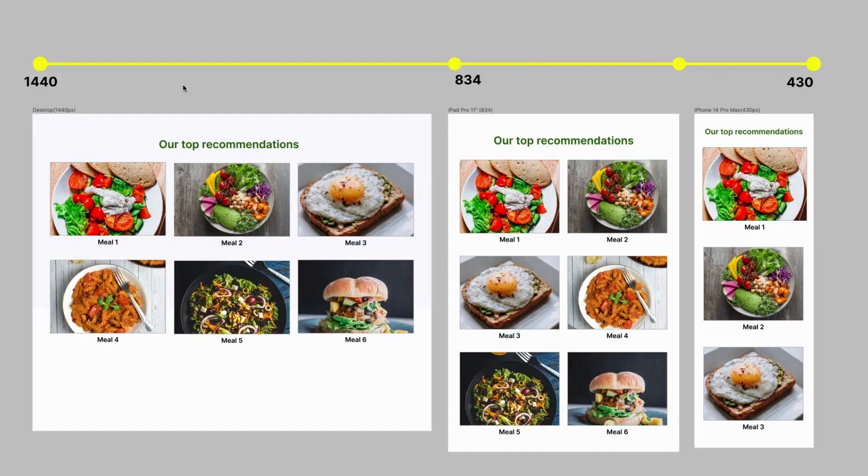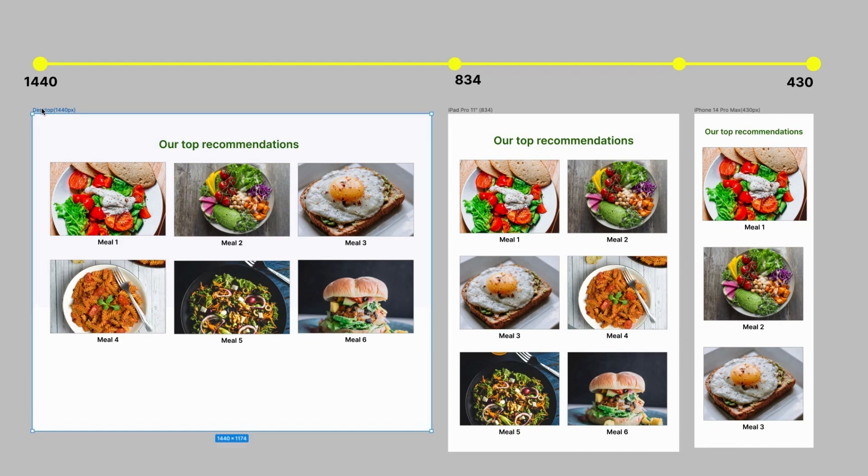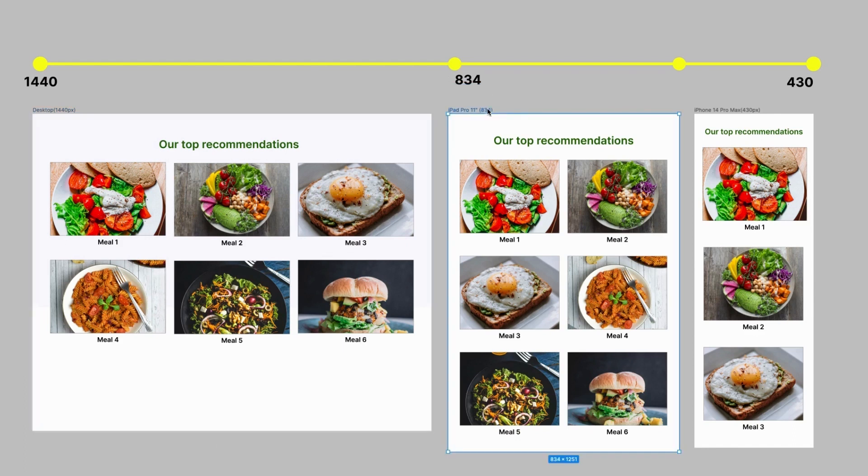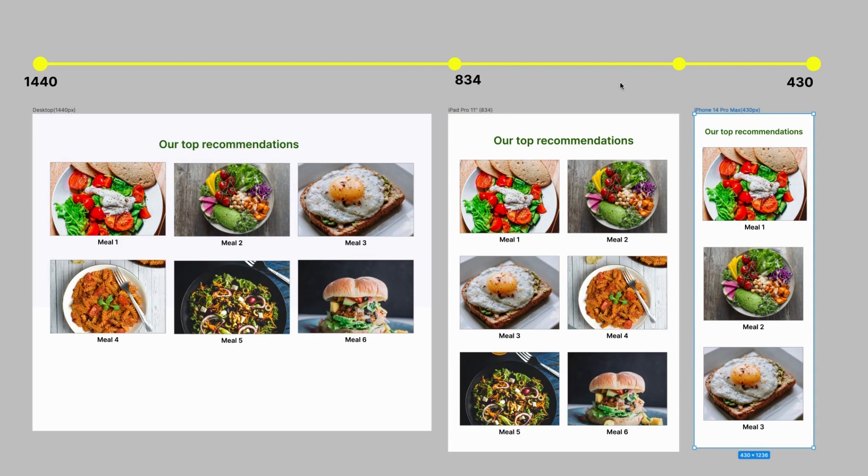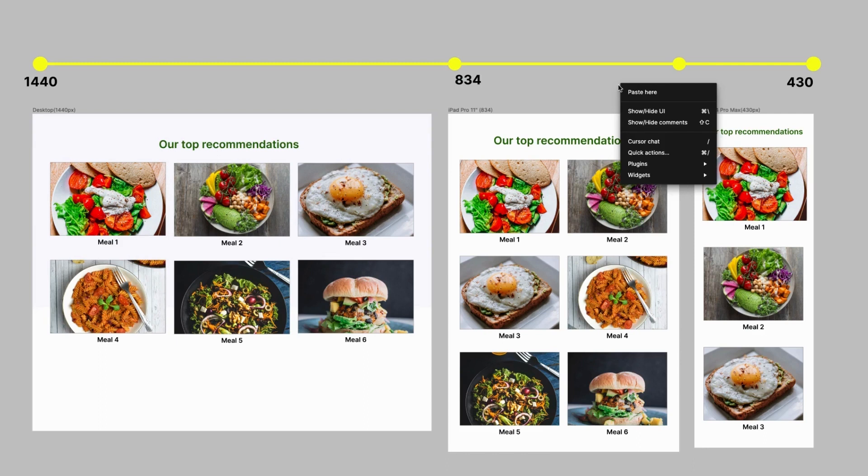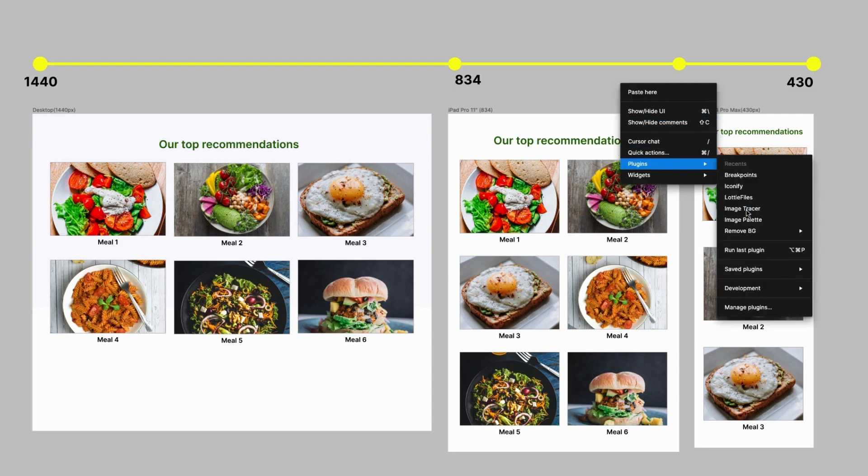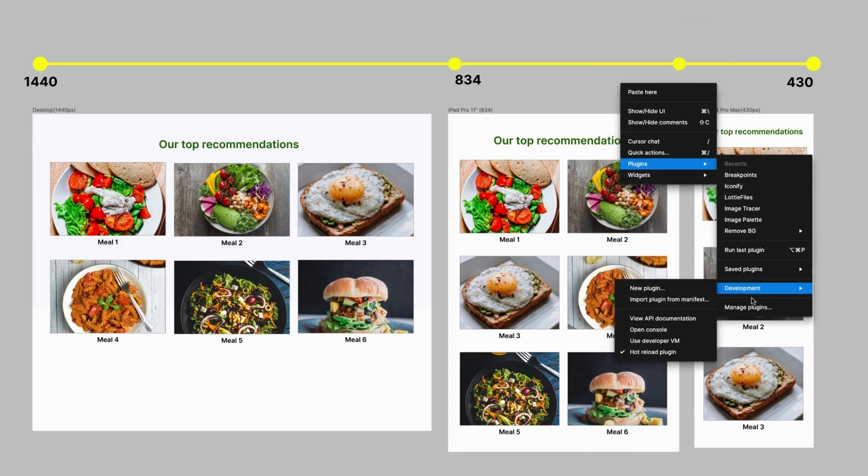Okay, so here I have three screen size specifications: a desktop screen 1440 pixels, a tablet screen 834 pixels, and a mobile screen 430 pixels. So first let's install the plugin called Breakpoints. To do this I'll right click on the file, select Plugins, go to Manage Plugins, search for Breakpoints.